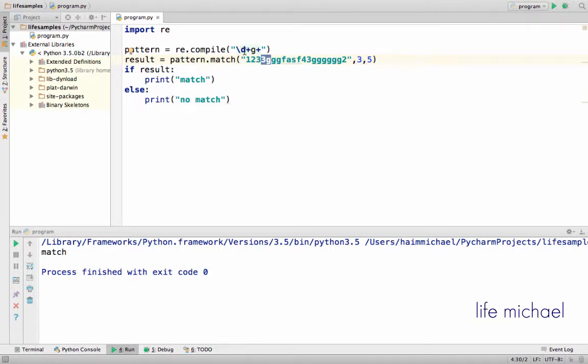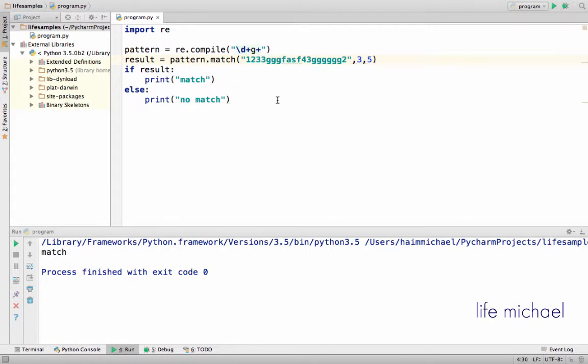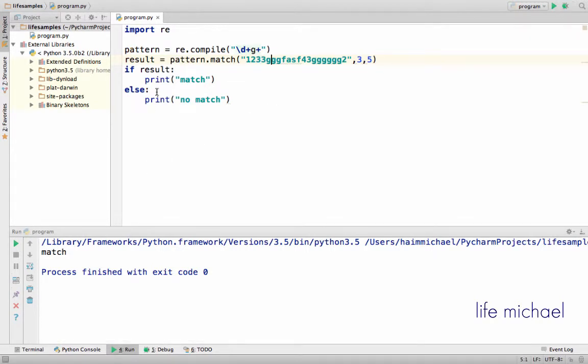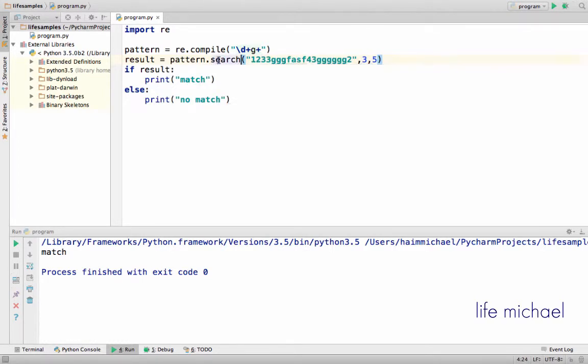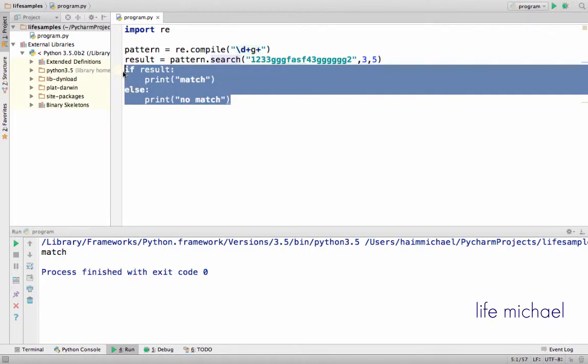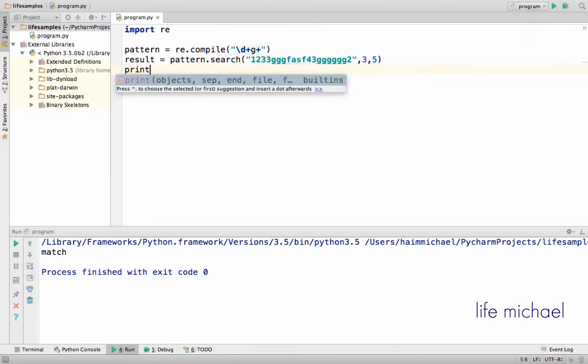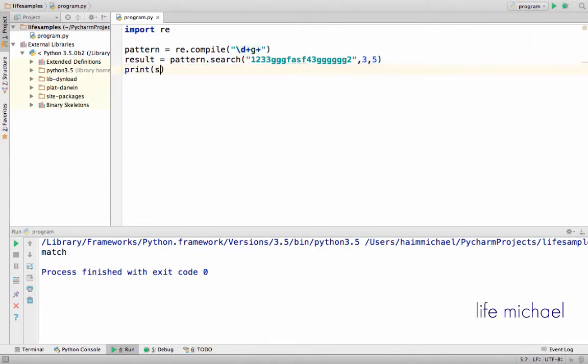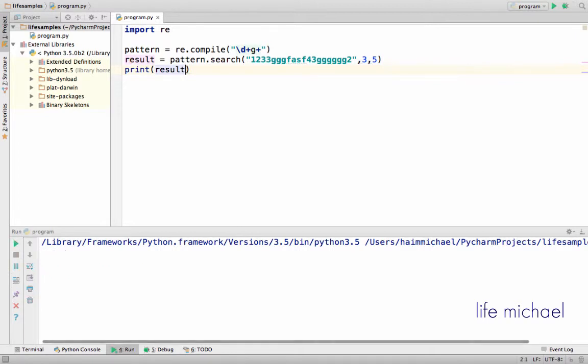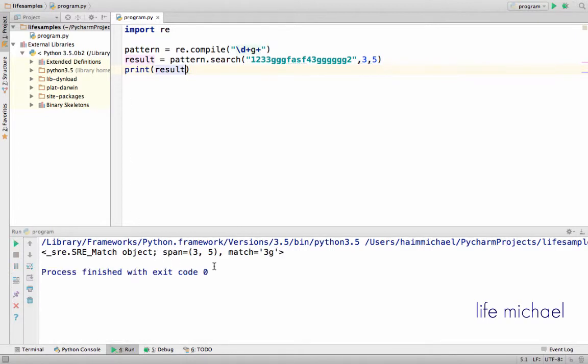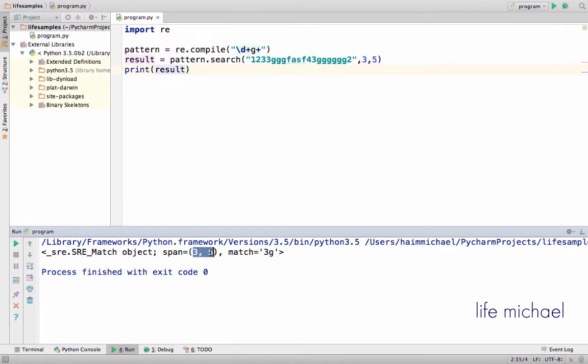The search function works very similar. Over here I can just print the result and see what exactly did we get. And yes, as expected, one match spanning over these indexes.